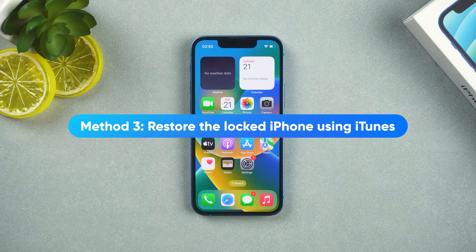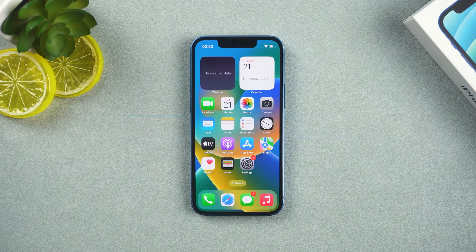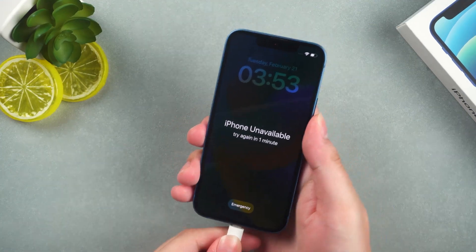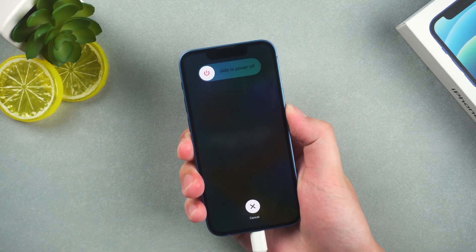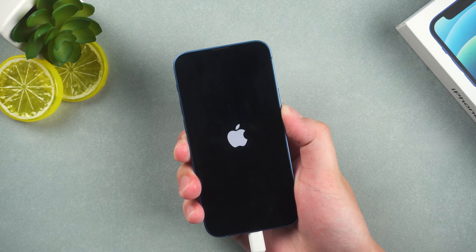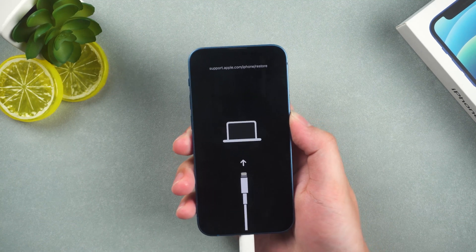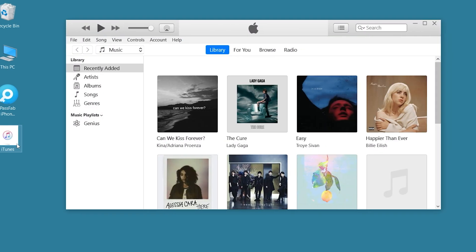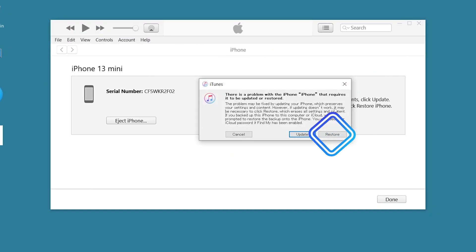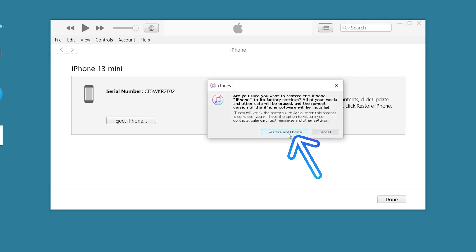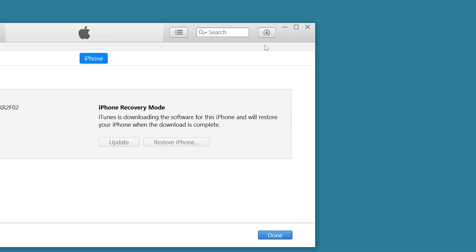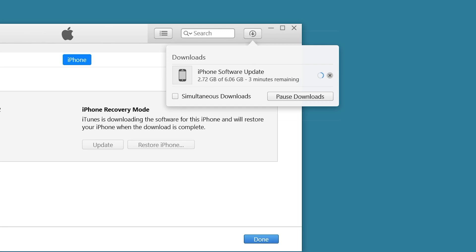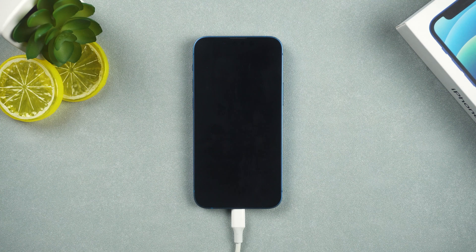Method 3: Restore the locked iPhone using iTunes. This method is not recommended because iTunes often has problems. First, connect your iPhone to your computer and put it in recovery mode. Open iTunes on your computer — it will pop up the update or restore option. Click restore, then select restore and update. Click next and agree. Wait for the software download to complete. Once done, iPhone will automatically reset.